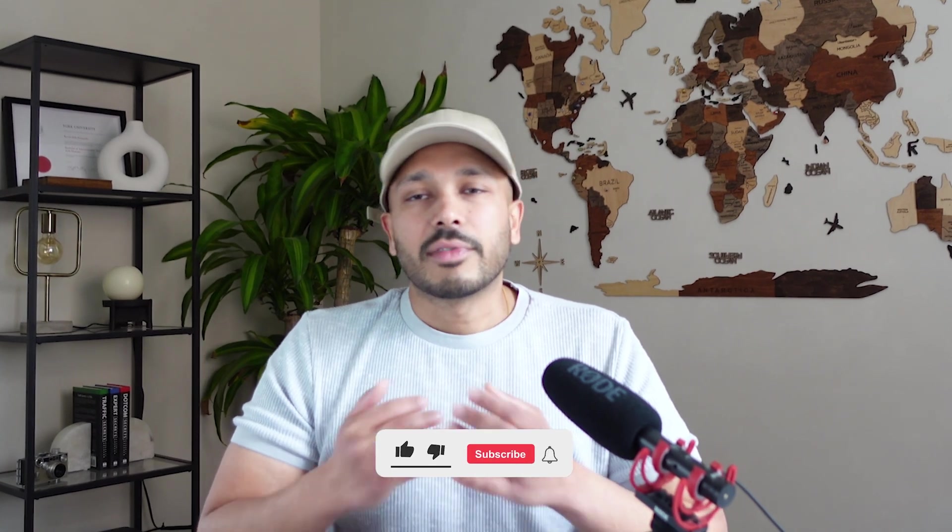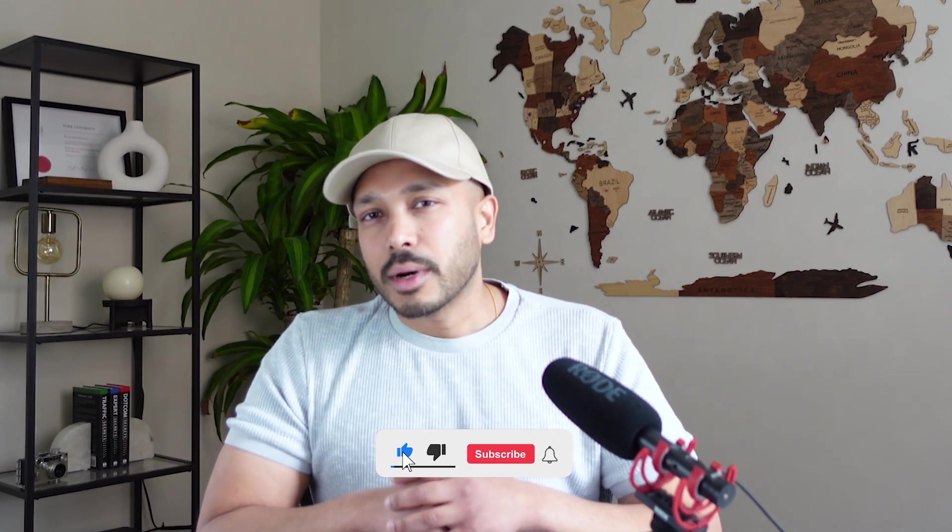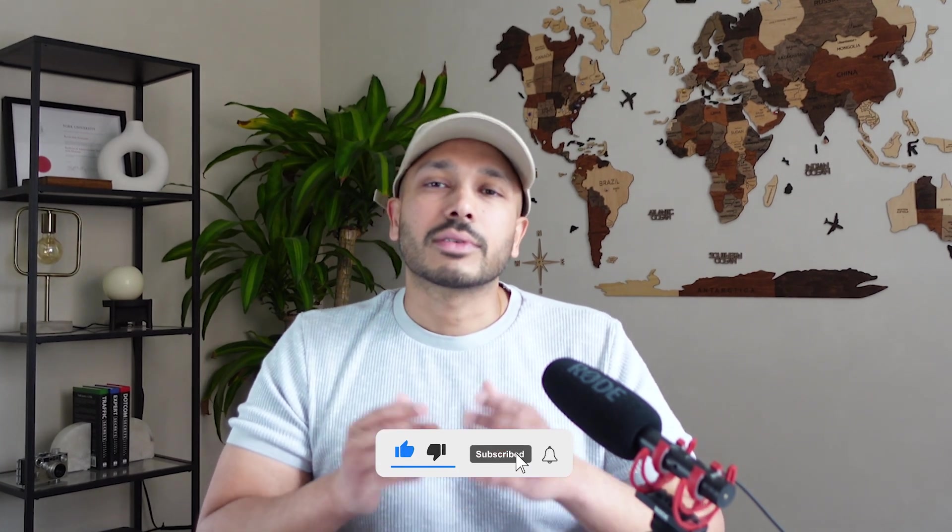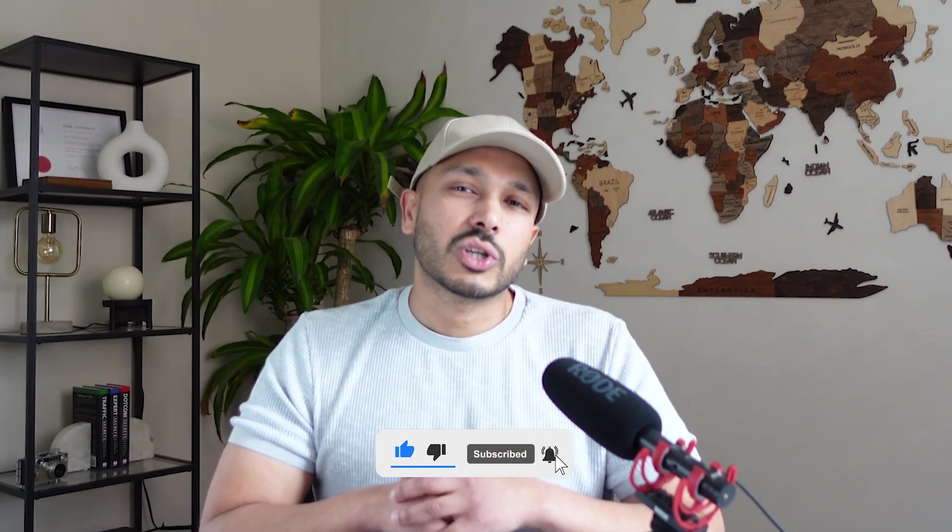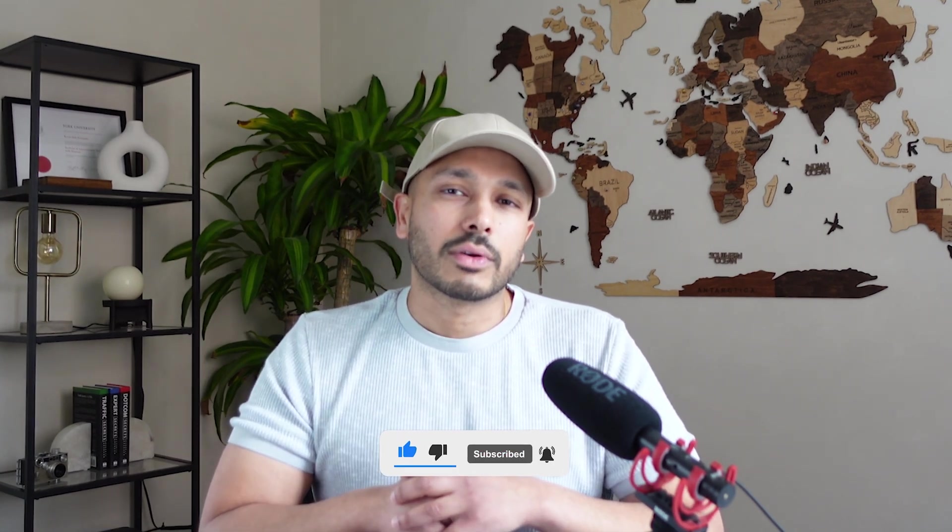If you found this video helpful, do me a favor and hit that like button and consider subscribing to the channel for more great HighLevel content. In fact, here's that tutorial I told you about that's over one hour long that walks you through absolutely everything step by step. I'll see you in there.